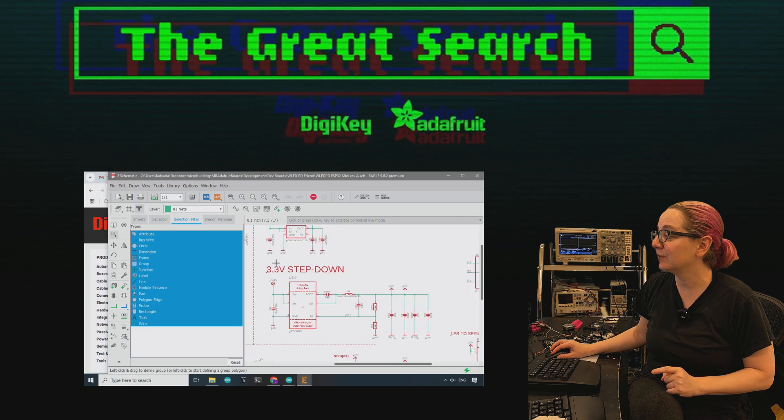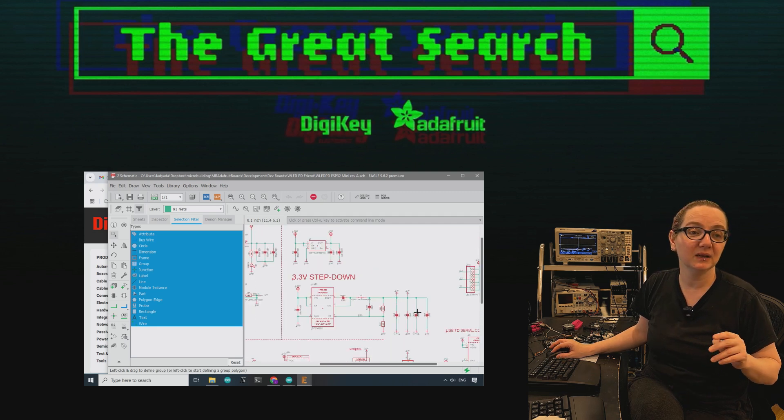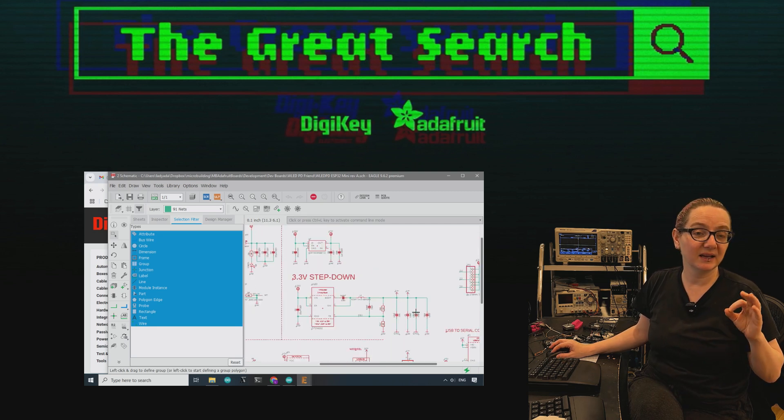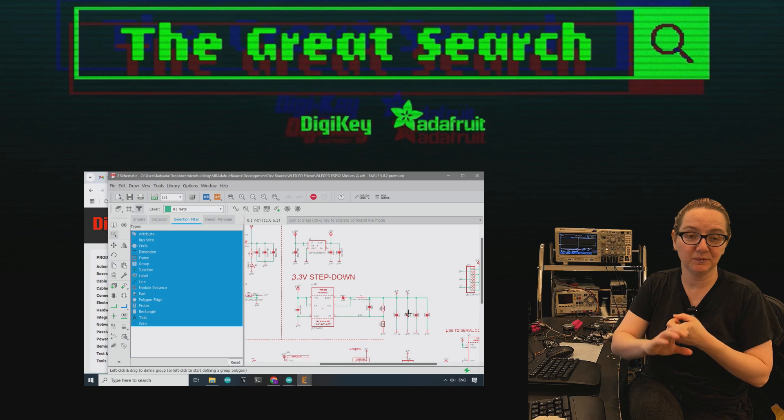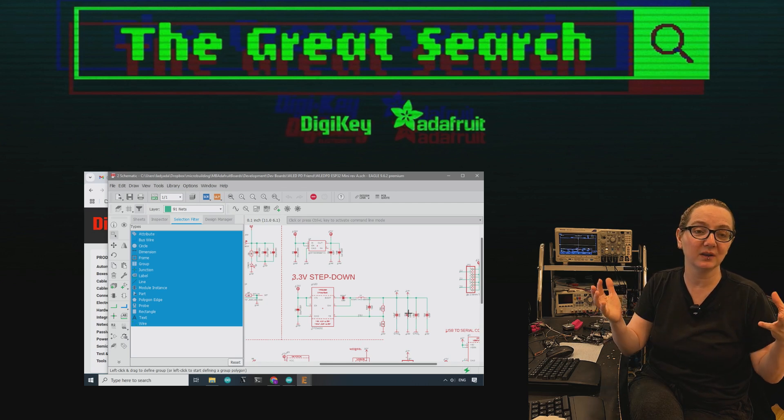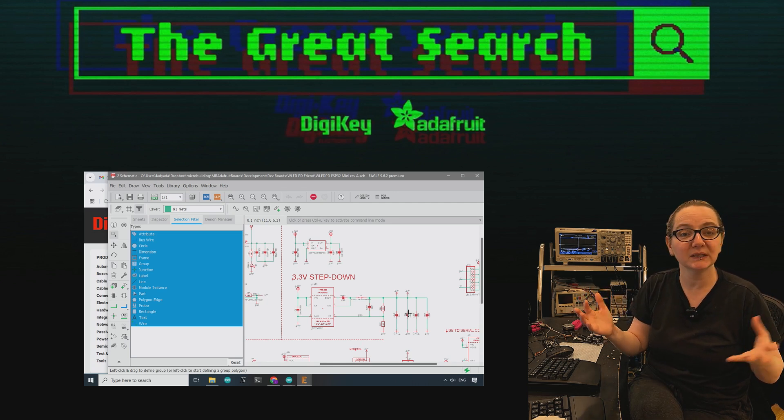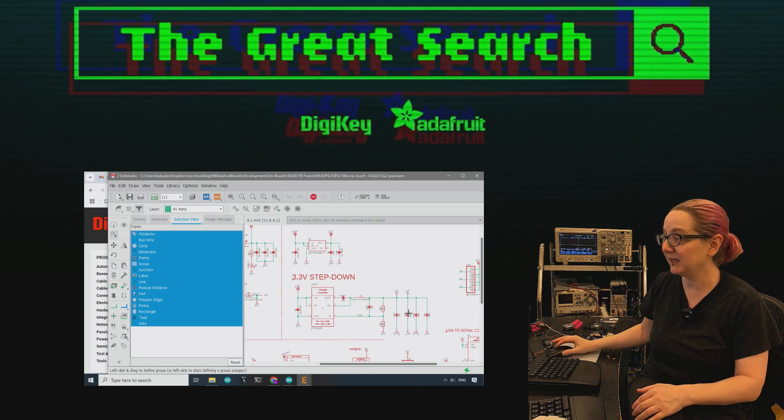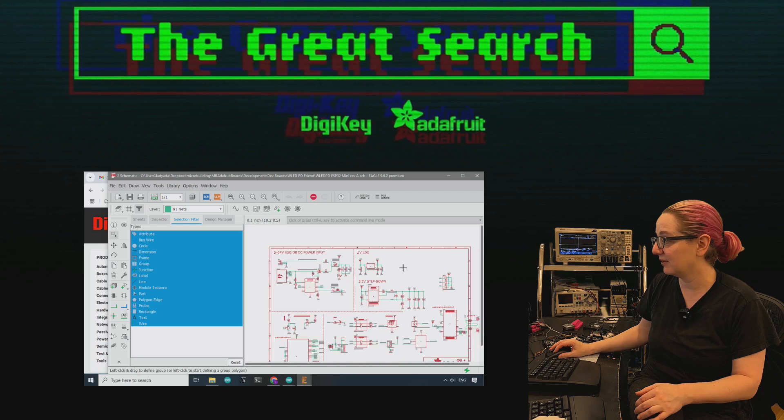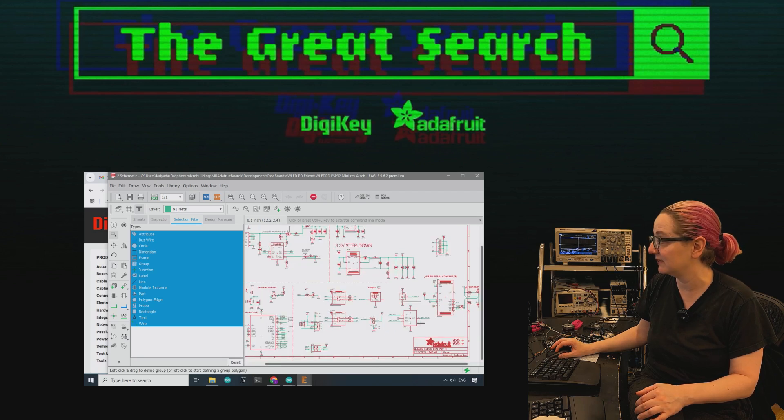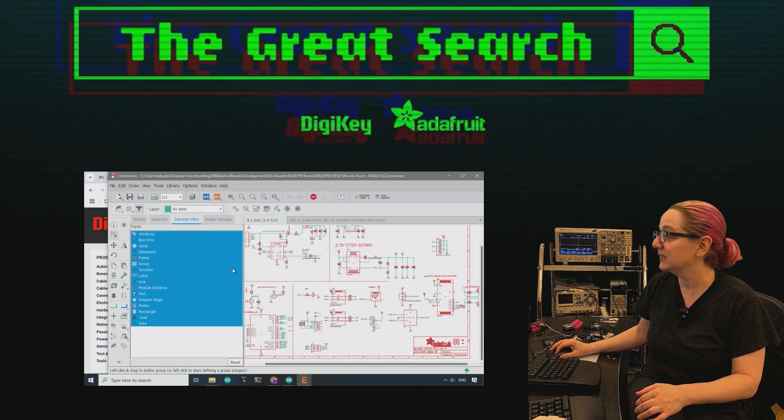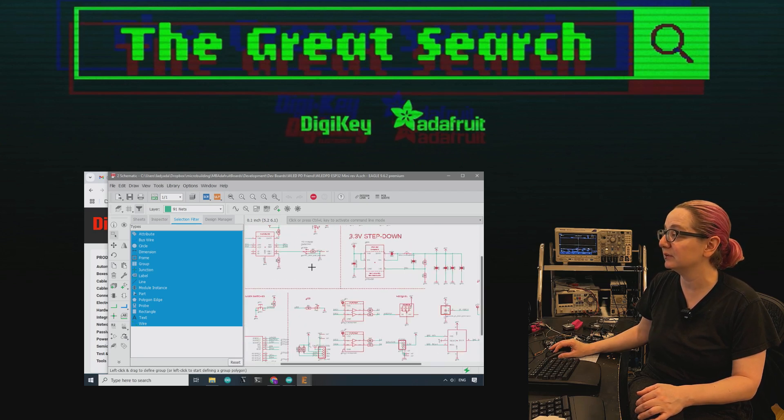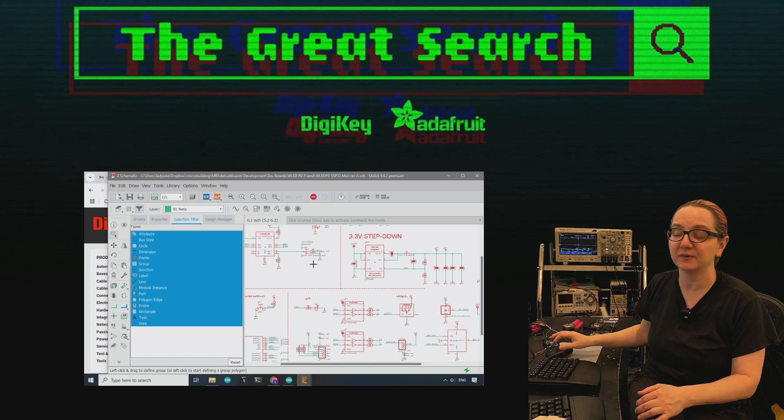What I need is a 3.3 volt step down that will give me enough current to drive the ESP32, which can draw like 500 milliamps to up to an amp peak if I have sensors and accessories connected up to it. And the 3.3 volt is actually powering stuff.